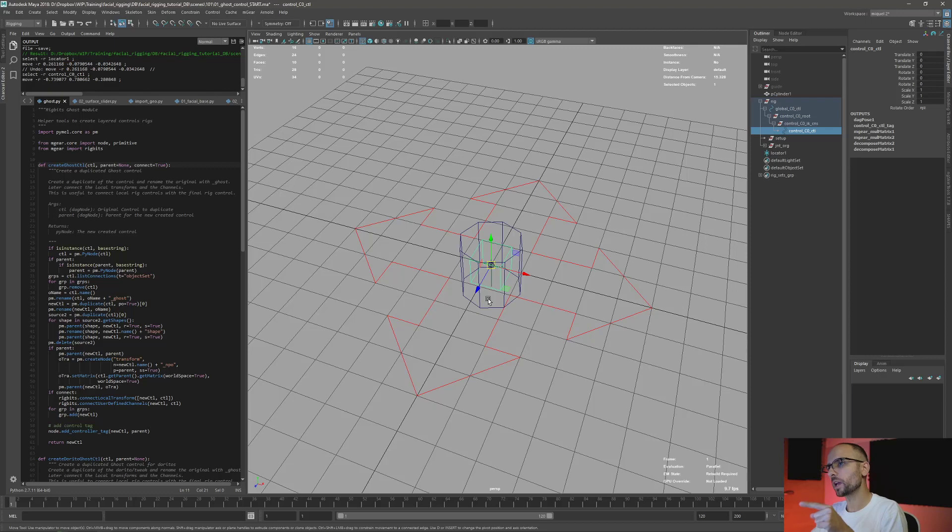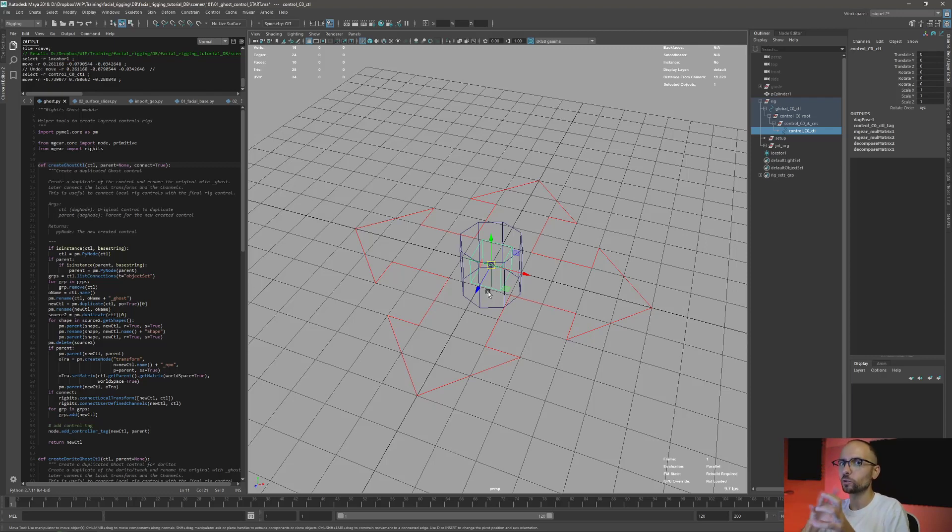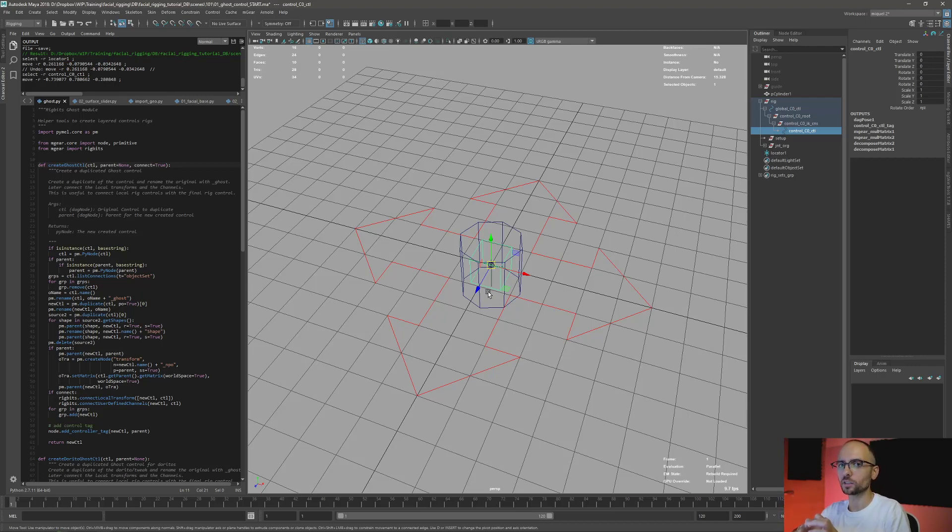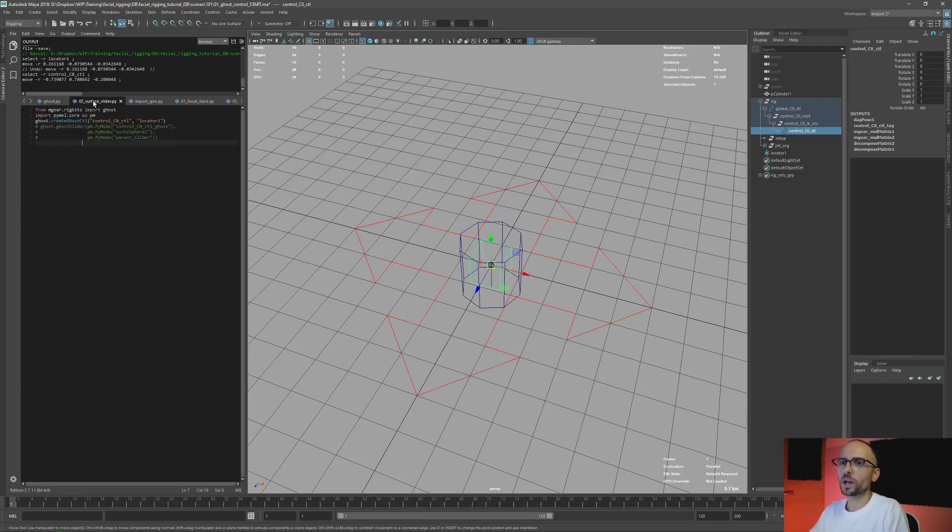And the control itself, the one that we have here, is going to become Gauss. It's going to be Gauss—it's not useful, I mean no use—and it's going to be another control that is going to take over this one.